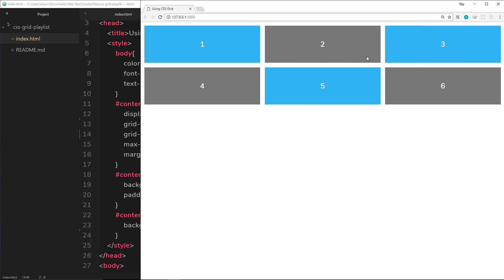So we have our three columns and two rows because there's six elements. Now in this video I'm going to show you how we can nest another grid inside, for example, an element inside this grid. Say for example inside this fourth element, we want to nest another grid so we have maybe four boxes inside this.